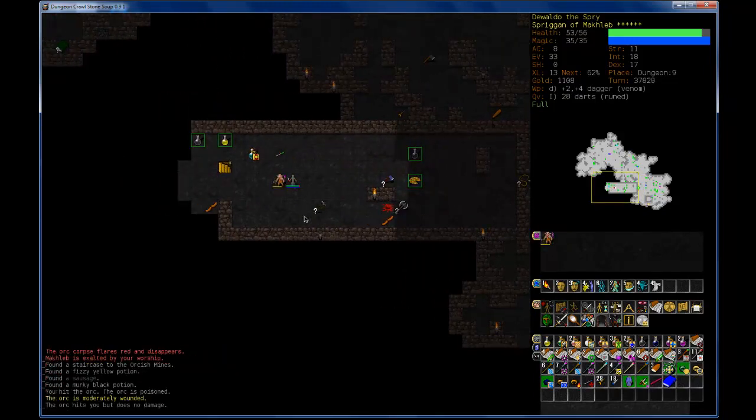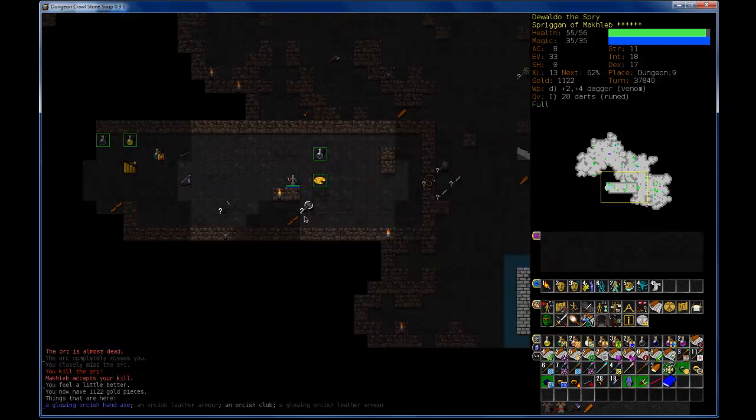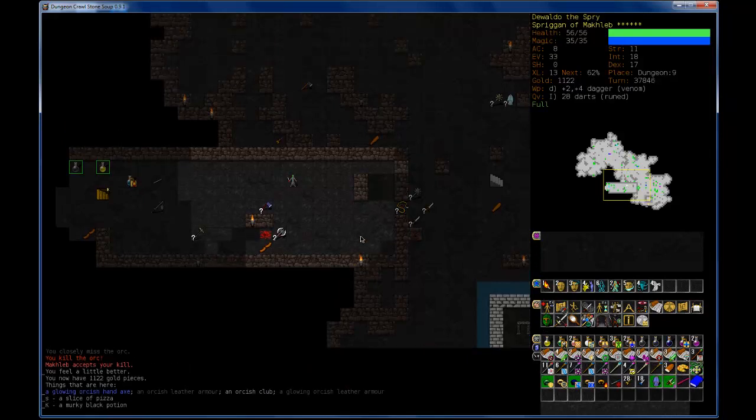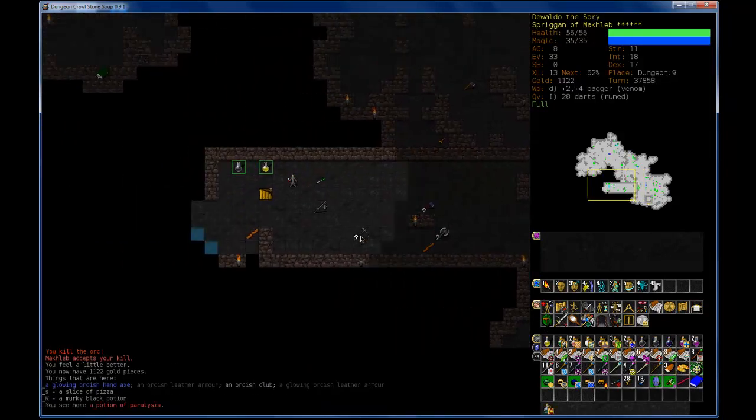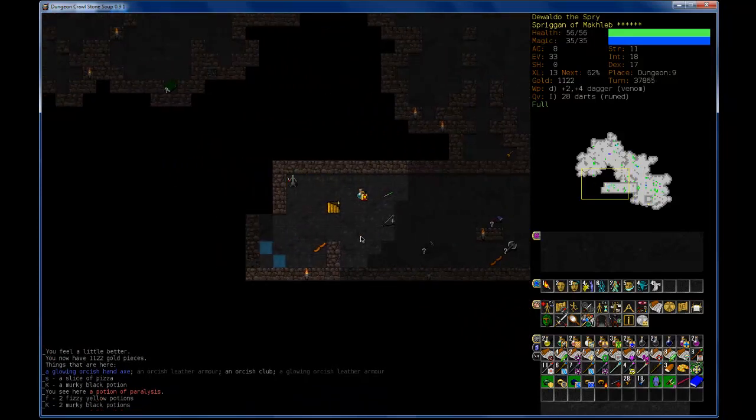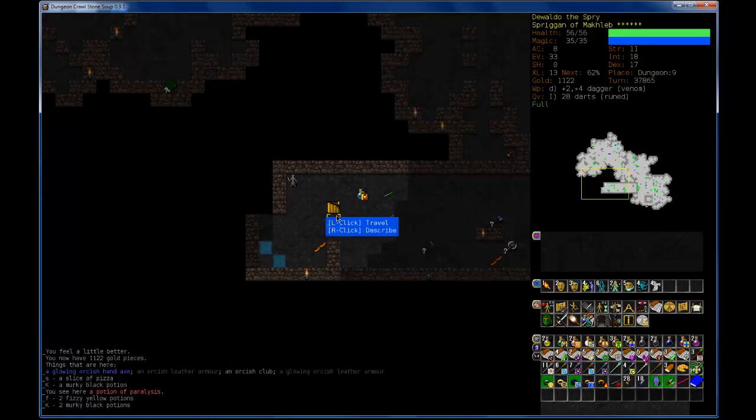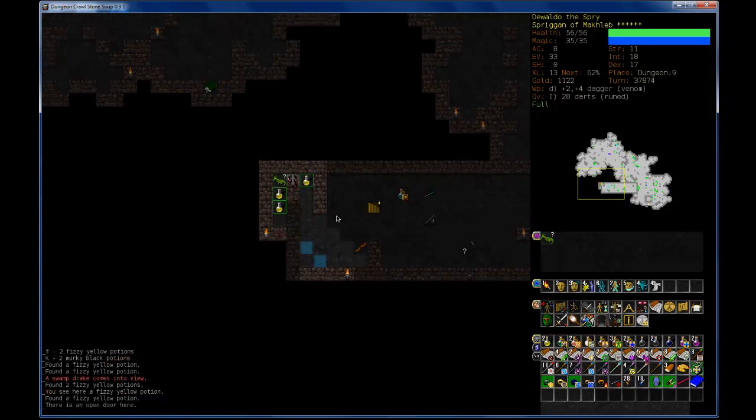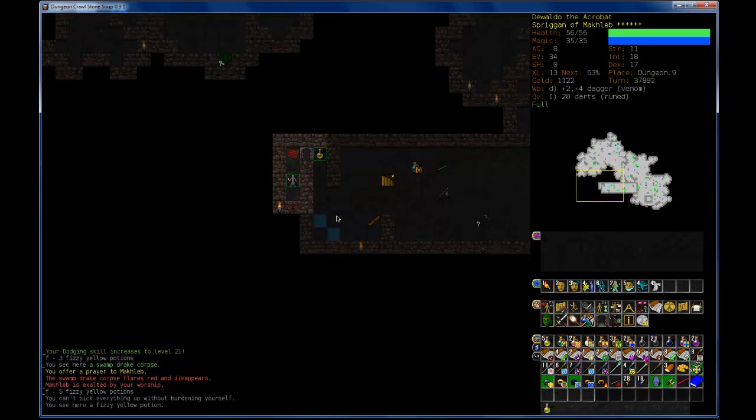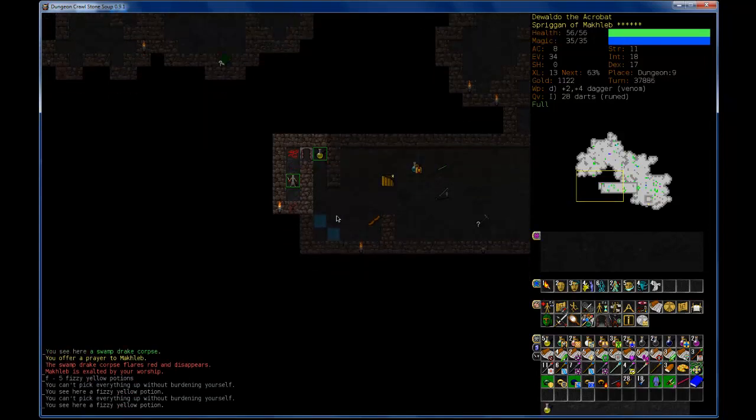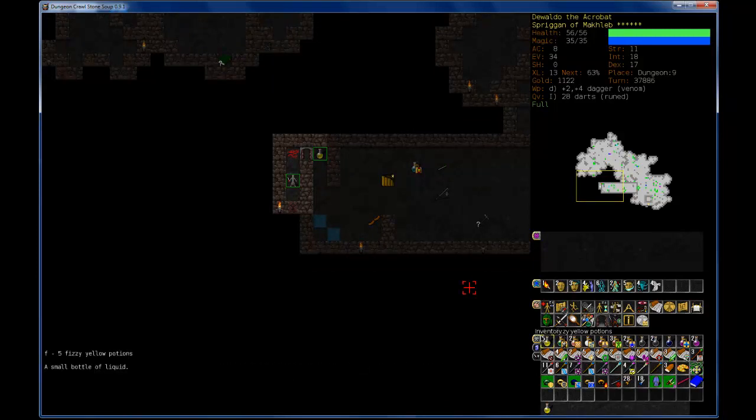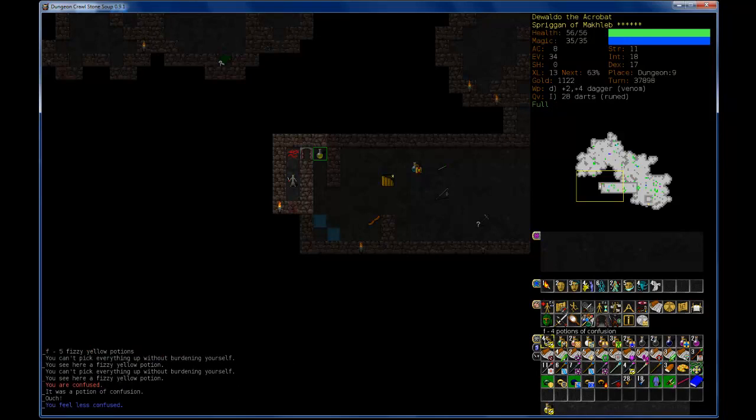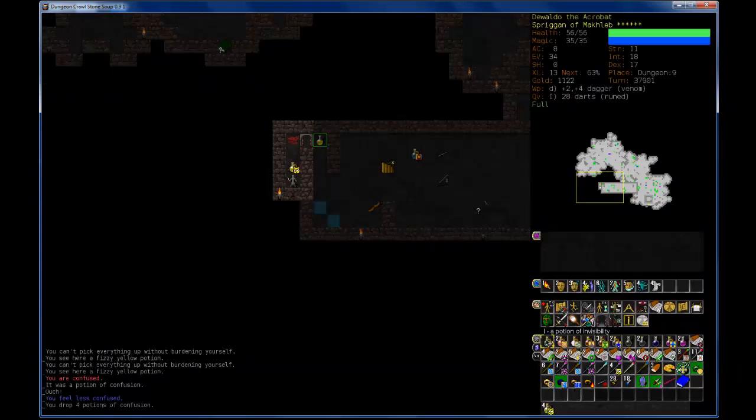Oh, sweet. Man. I just keep on running into just whatever I need. Can I eat a slice of pizza? Well, I'm full already, so I won't try. What potion was that? Potion of Paralysis. No thank you. I just found some Fizzy yellow potions and some Murky black potions. Whoa. Swamp drake. Let's try this out. Potion of Confusion. Feel less confused. Okay. I'm safe to drop those.